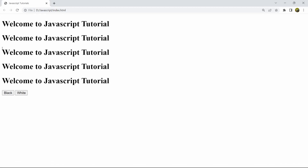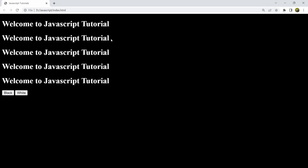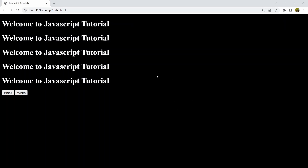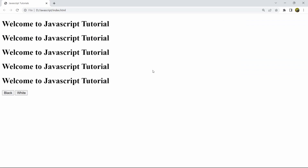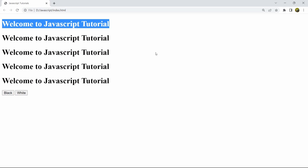Let's save, refresh, and test. Clicking Black — you can see the text color is white and background color is black. Clicking White — the background color becomes white and text color is black. This is how you can change background color in JavaScript. You can make the button design better if you want. I hope you liked this tutorial — if you have any questions let me know in the comments, and subscribe for more tutorials. Thanks for watching!